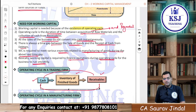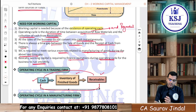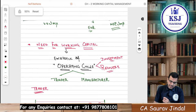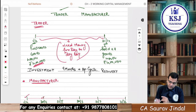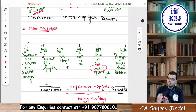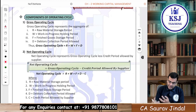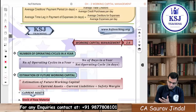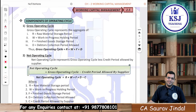I hope the basic concept of the need for working capital is clear. Please revise whatever we have done: the basic concept of working capital, approaches to working capital, gross working capital, net working capital, and why we need working capital — the operating cycle. The calculation of components of operating cycle, number of operating cycles in a year, and estimation of future working capital we will take up in the next lecture. Keep on revising whatever we cover — that will really help you. See you in the next video. Till then, stay safe, stay healthy, keep studying, keep sharing. Thank you so much.